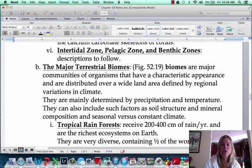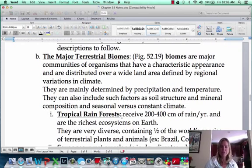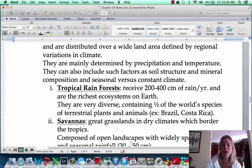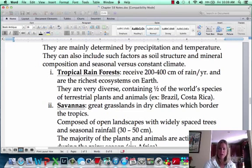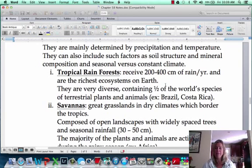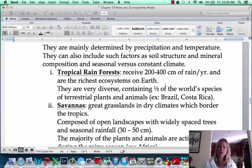Now we're going to get into the terrestrial biomes — things like the savannah, the rainforest, that type of thing. A lot of these you've heard of before. One thing I want to point out is I'm going to be telling you how many centimeters of rain something gets. You don't need to get into super detail like knowing 200 to 400 — just know if that's a lot or a little, and I will tell you that. In the next video, we'll break each of these biomes down and talk about those.